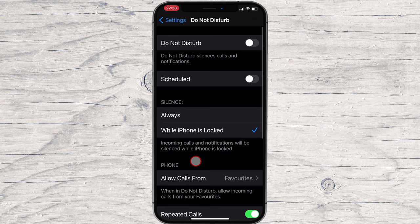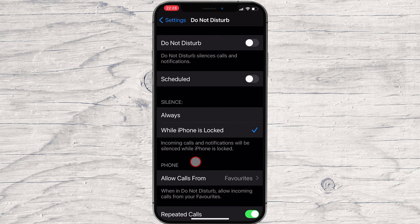Then, toggle off repeated calls to stop repeat calls from getting through when you want nothing but silence.